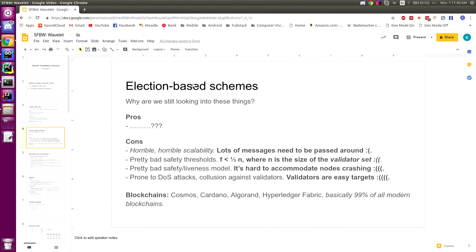On top of that, election-based schemes are prone to DOS attacks. A lot of their safety and liveness models rely on economic incentives, and economic incentives are a pretty bad thing to mix into a distributed system. If you've got untrustworthy actors, whether irrational or rational, it's hard to predict their next move. You shouldn't ever bring economics in to try to fix your consensus protocol — that just implicates that your consensus protocol is broken in the first place.